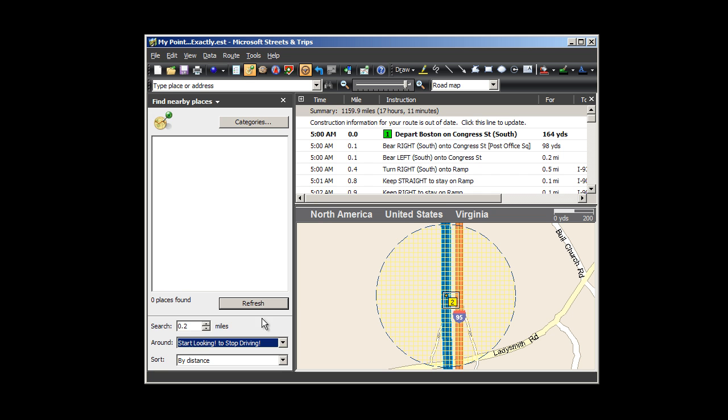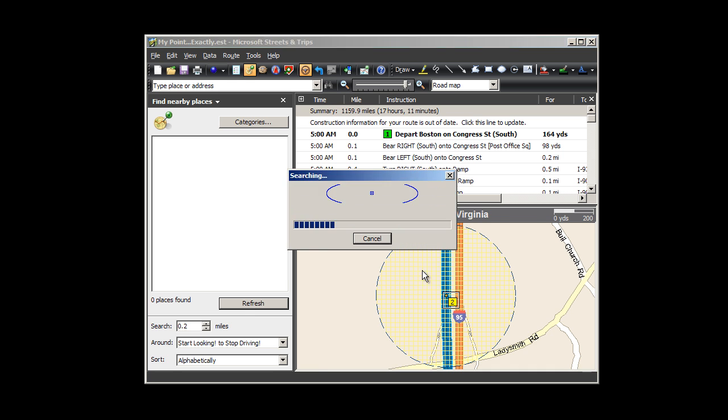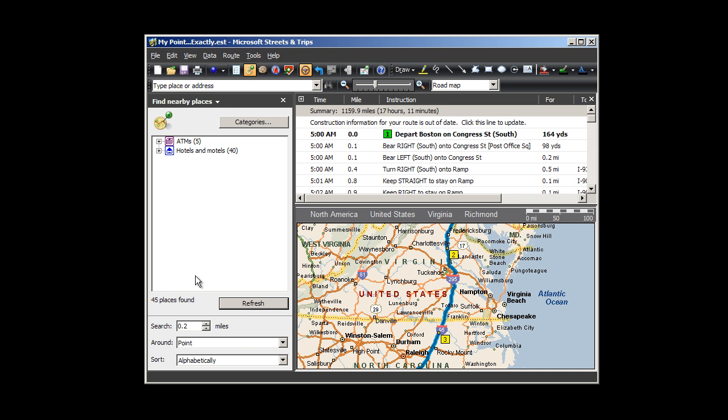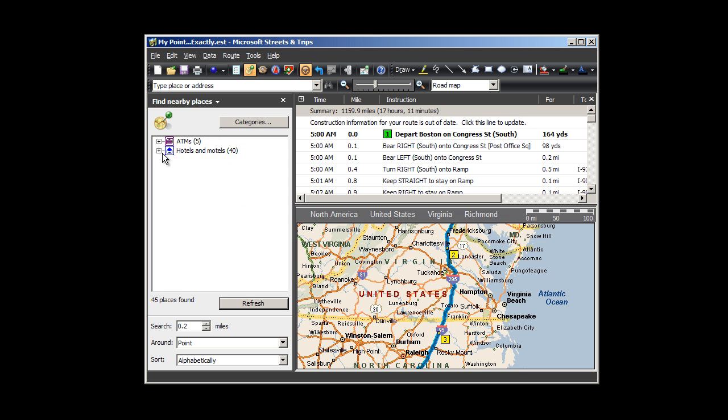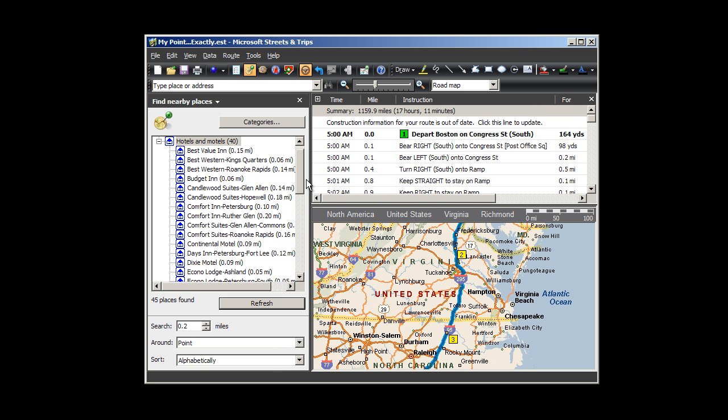And since all the hotel choices are going to be within 2 tenths of a mile off the highway anyway, I'll choose the Sort Alphabetically so I can choose by name. Now I click Refresh, and I see that there are 40 hotels and motels that are candidates along my defined stretch of travel. I click the plus sign next to the category and see my options.